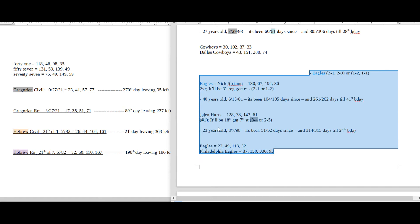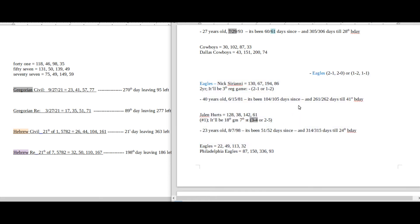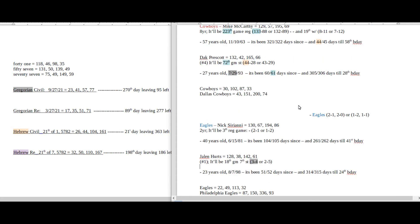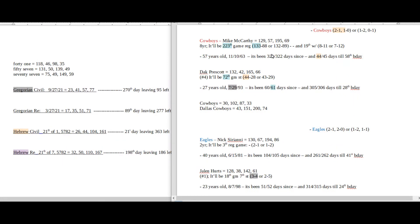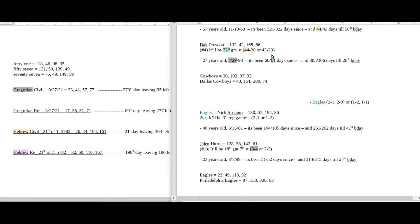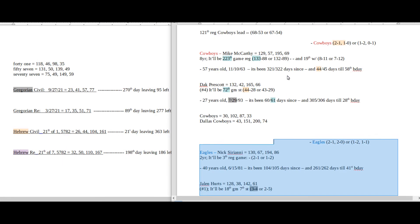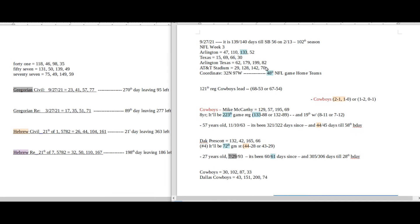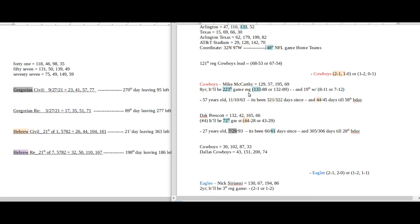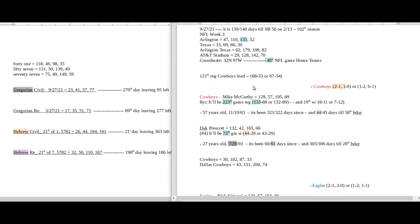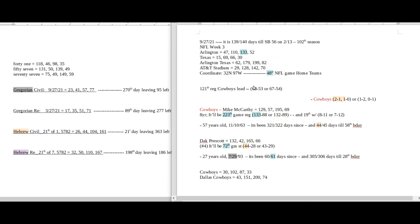So we're going to start with what the numbers would look like for the Cowboys to win this game, and then we're going to get into the numbers for Eagles. The way that it looks right now I don't have a whole lot marked for Eagles, but that's okay, there's still a narrative here for them. Cowboys, let's start with them first. So if Cowboys were going to win this game, the first thing that I would note is that this is going to be the 48th NFL game for this season.